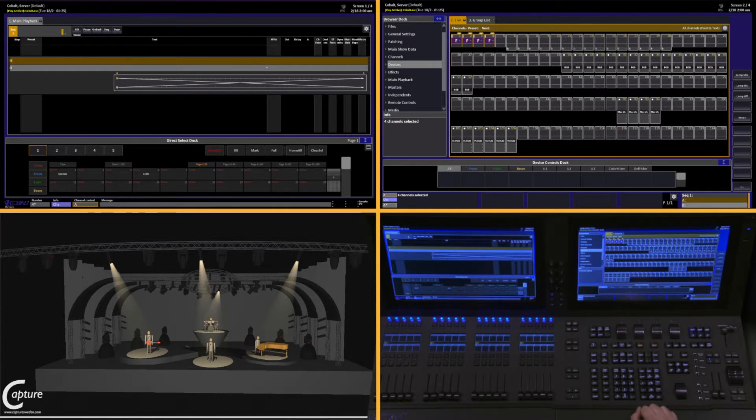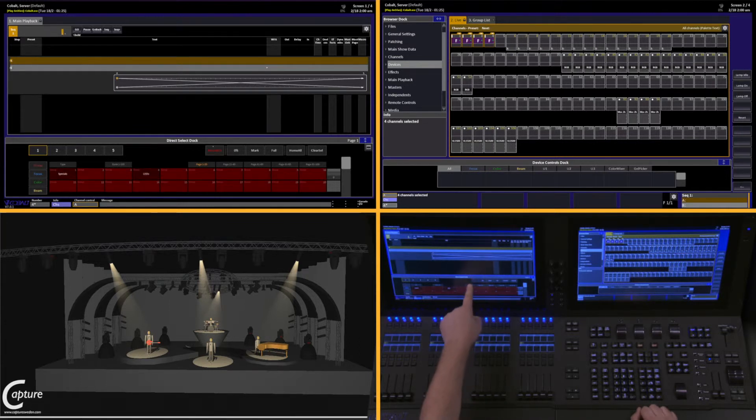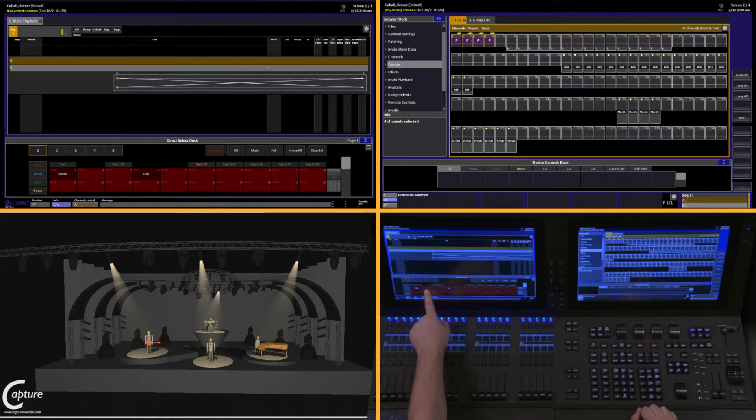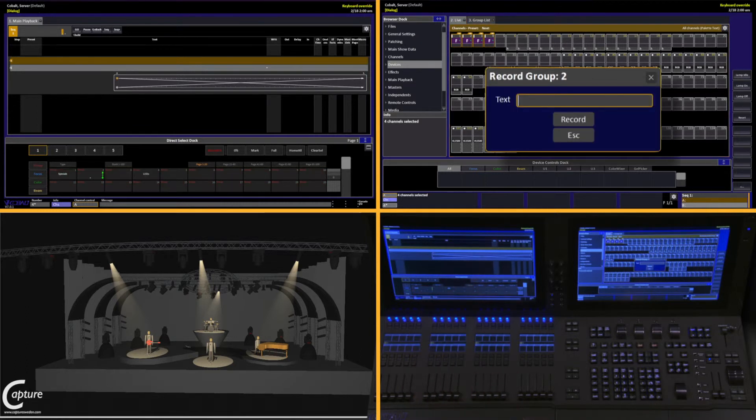I'll do this in the Direct Select doc, record Direct Select, and tap the one we want. And I'm just going to call this Specials 2.